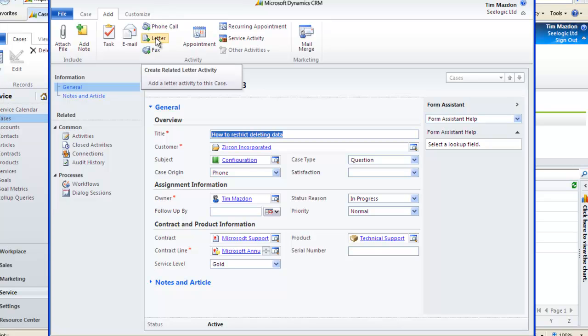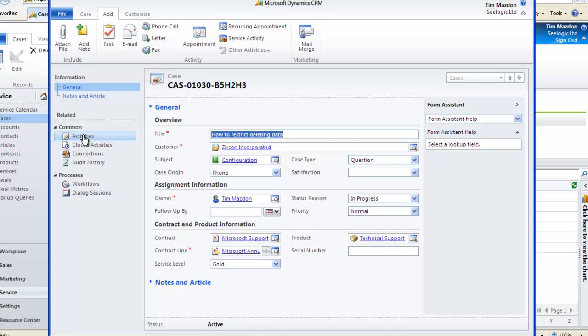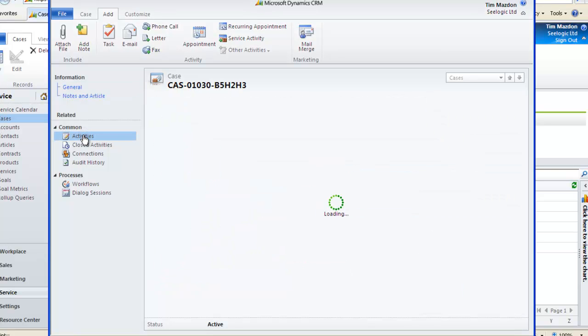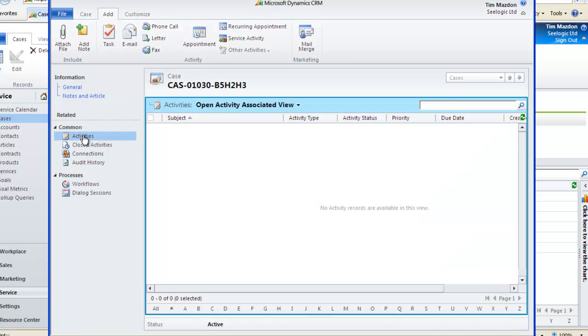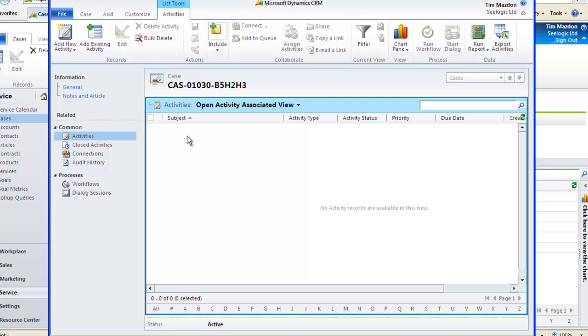Clicking on the Add ribbon allows you to schedule activities so you can manage the resolution of the case and this can also be done from the Activities area of the case on the left-hand side navigation bar.